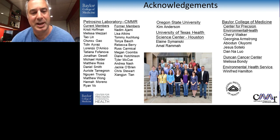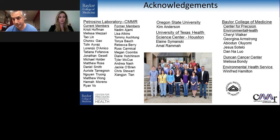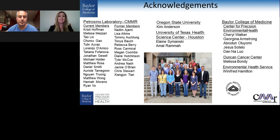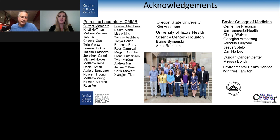Thank you, Dr. Petrosino, for that informative presentation. We will now start the Q&A portion of the webinar and address some of the most commonly asked questions. If you have any questions, please click on the Ask a Question drop-down box on the far left of your window, type your question, and click Send. Our speaker will follow up via email. Let's get started.